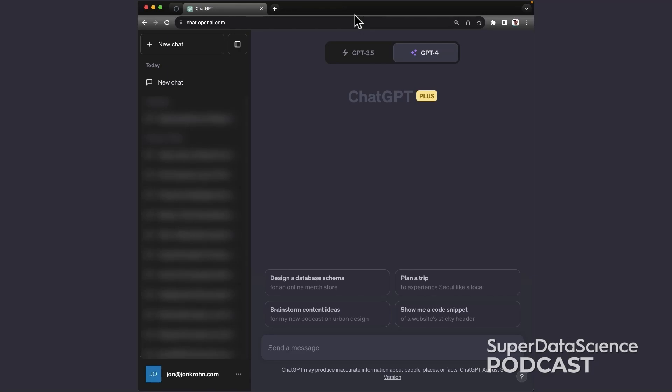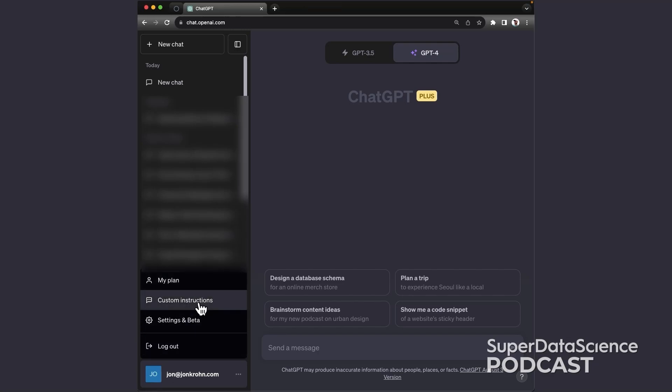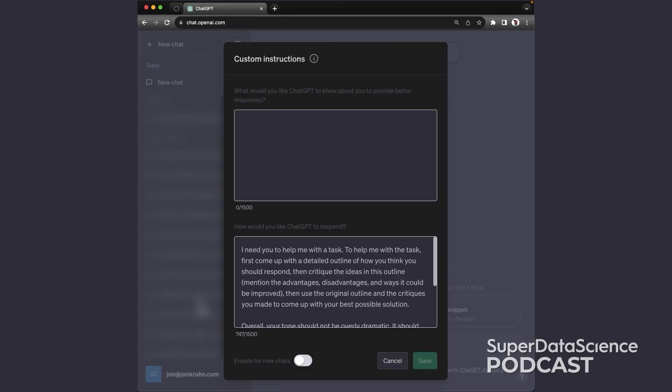So when you're in ChatGPT, you go down to where your email address is in the bottom left-hand corner. There's three dots down there, and you select custom instructions from the options there. And then there's these custom instructions you can fill in.